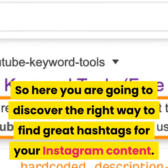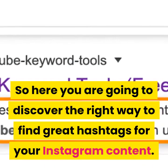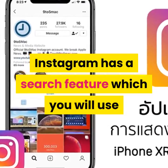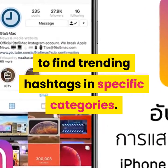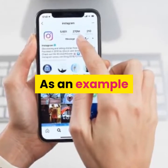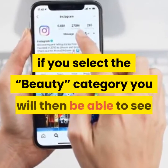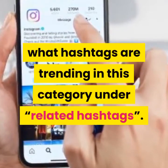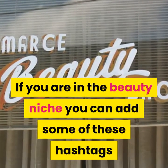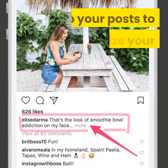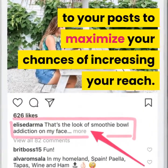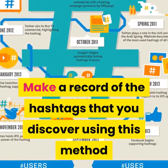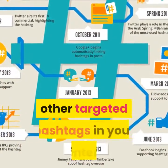Here you are going to discover the right way to find great hashtags for your Instagram content. Instagram has a searchable feature which you will use to find trending hashtags in specific categories. For example, if you select the beauty category, you'll be able to see what hashtags are trending under related hashtags. If you are in the beauty niche, you can add some of these hashtags to your post to maximize your chances of increasing your reach. Make a record of the hashtags that you discover using this method so that you can use them in conjunction with other targeted hashtags.